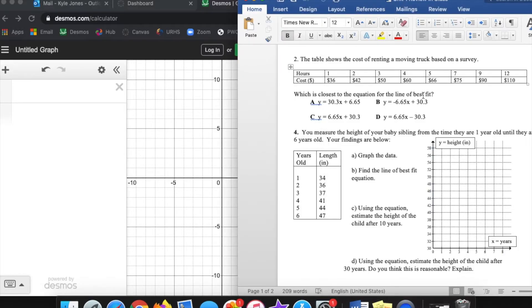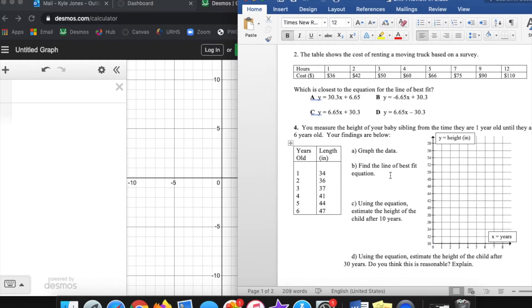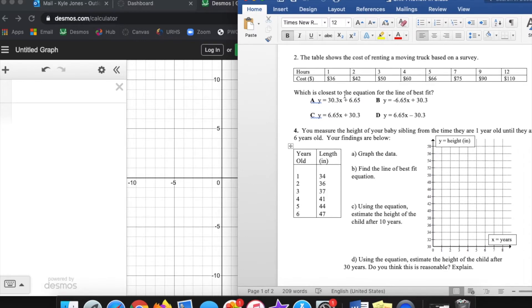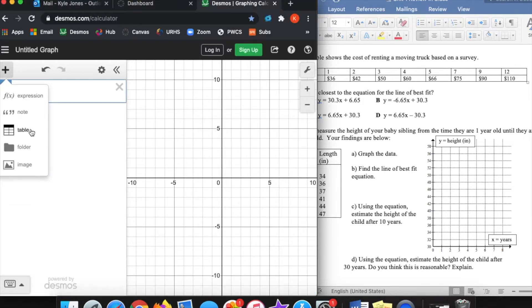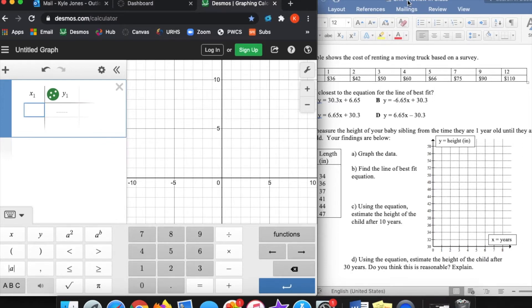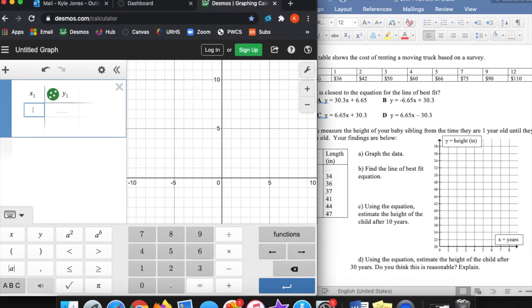Back here on the computer dealing with more line-of-best-fit problems. For these, we are going to be just going through this review sheet I made for my Algebra 1 class. We're just going to start with number 2. It says the table shows the cost of renting a moving truck based on a survey. So we've got the hours that they rent the truck and then the cost. The hours is going to be that independent variable because the cost depends on the number of hours you rent the truck for. So what we can do is go in here and put in these values into the table. The hours are going to be that x variable, so I'm going to type all those values in right here.